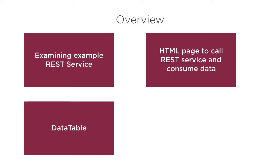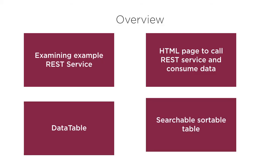We will display the data from the REST service in an HTML table. Applying the DataTable plugin, we will demonstrate how simple and easy it is to turn it into a searchable, sortable HTML table.